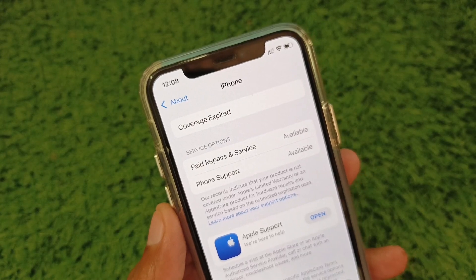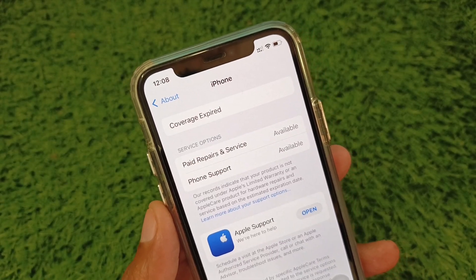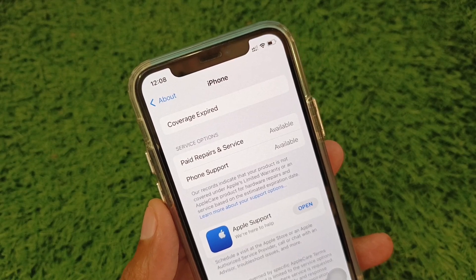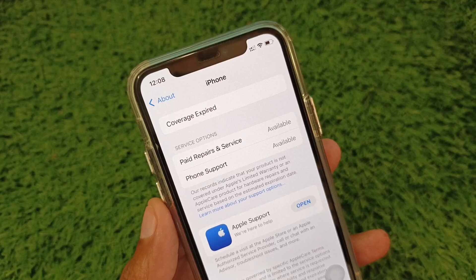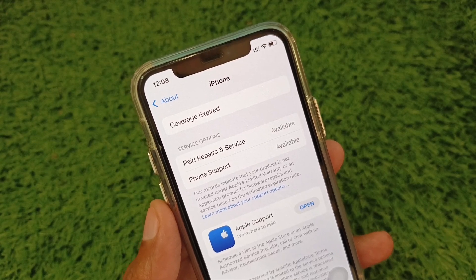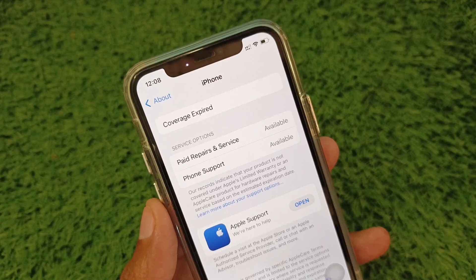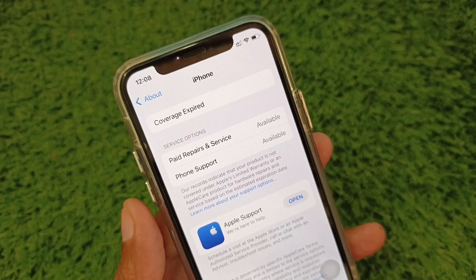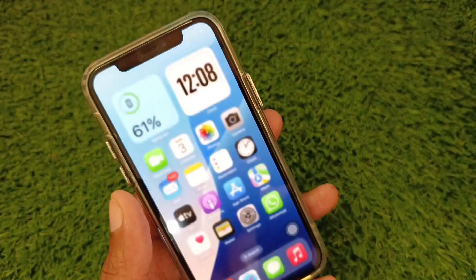Hi friends, welcome back to my YouTube channel. In this video, I will show you how to fix the coverage expired error on iPhone. I will show you how you can fix this and what coverage expired means.